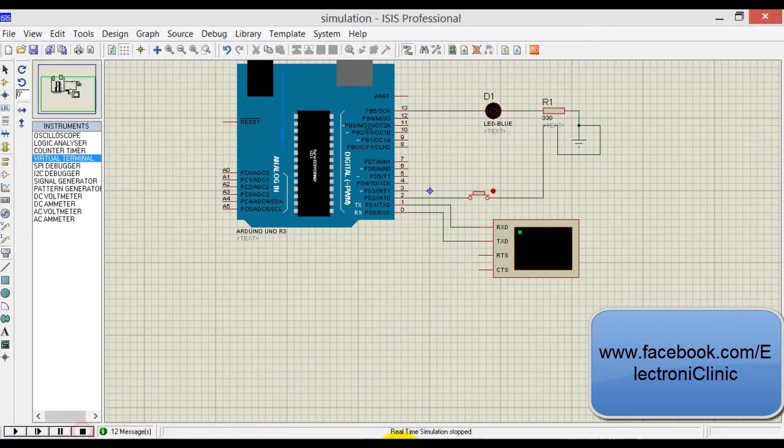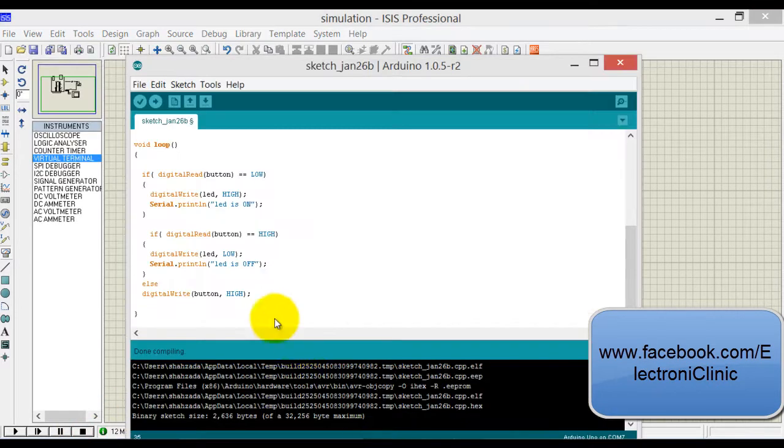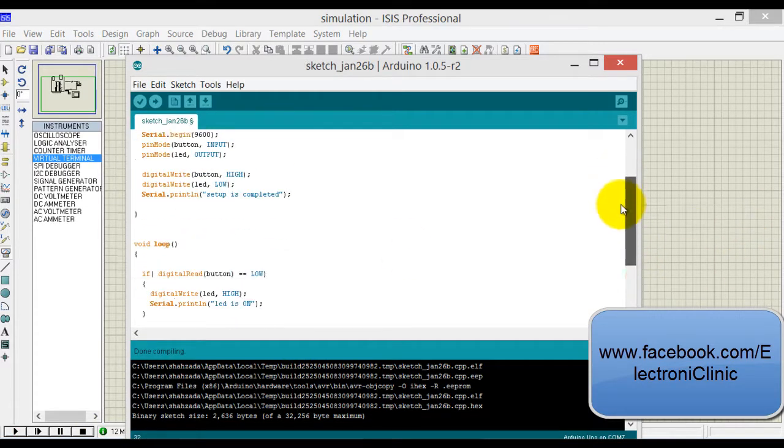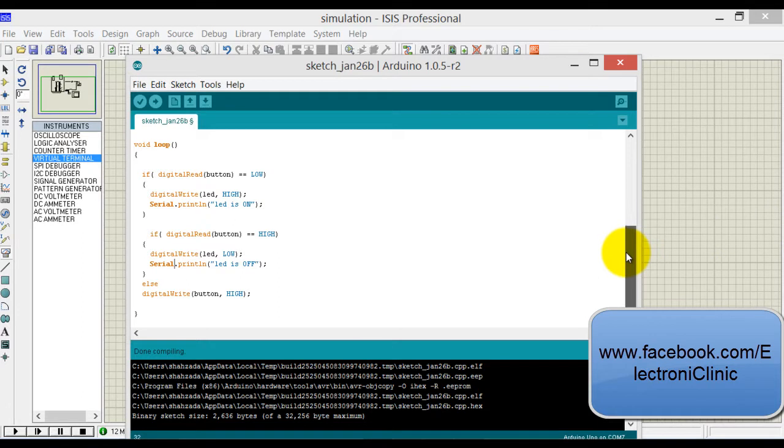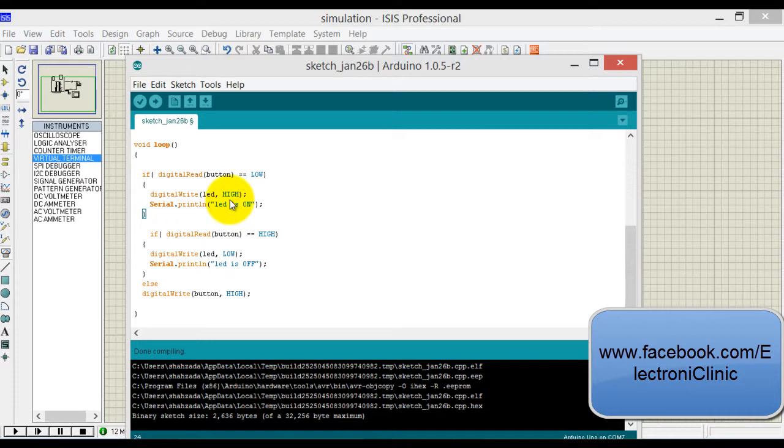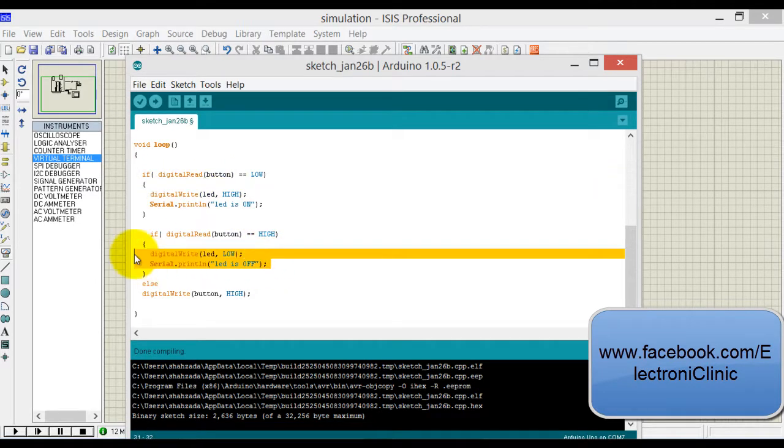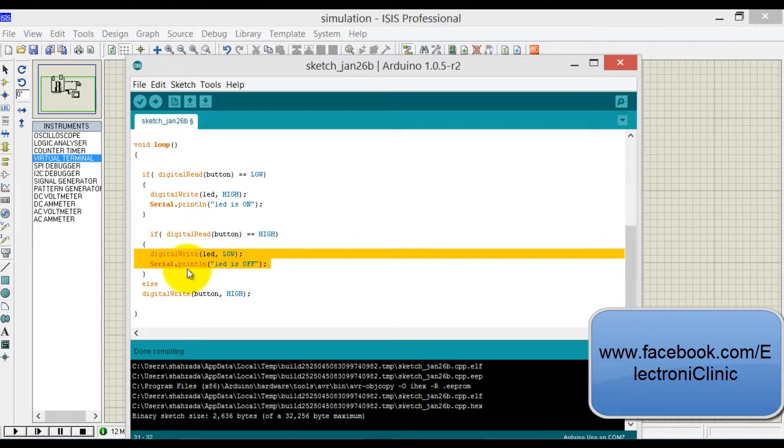It is just wasting the processing time and it keeps the controller busy in executing these instructions. So what do we want? We want to make some modification. If you use flag in this program, this repetition can be stopped. So when the button is pressed, it will only execute this portion of code only one time, and if the button is off, it will only execute these two instructions just one time.